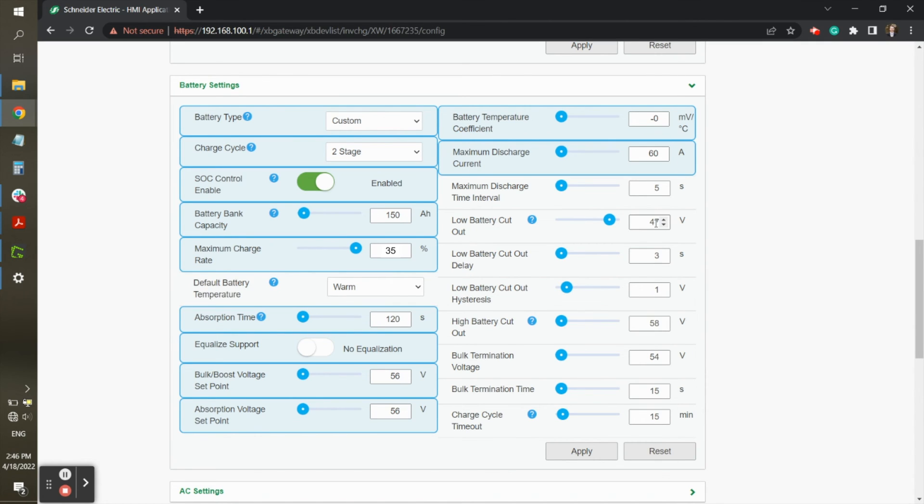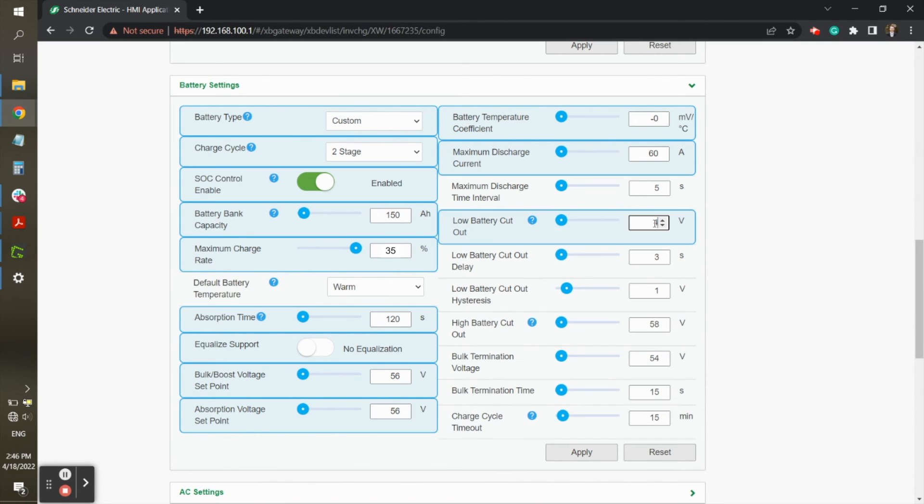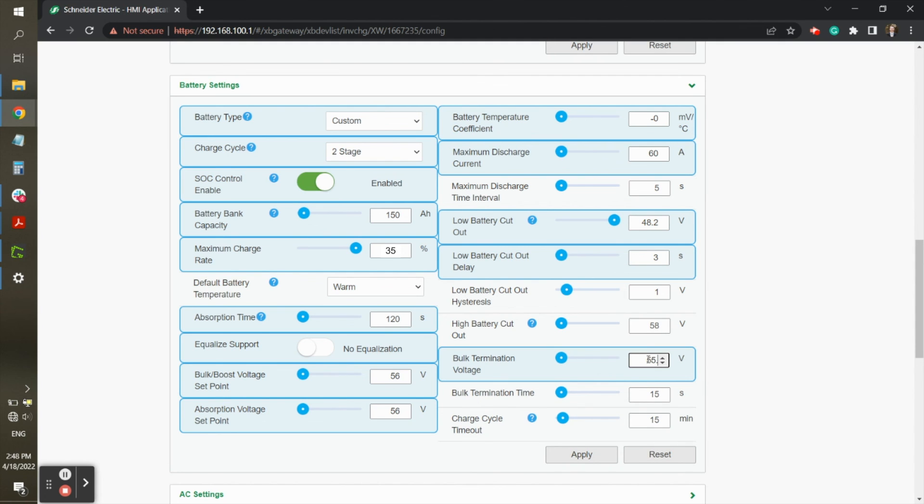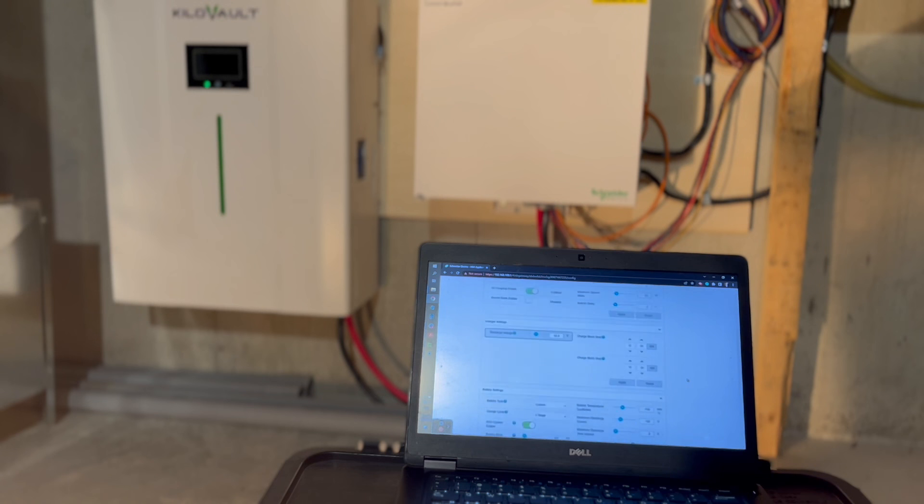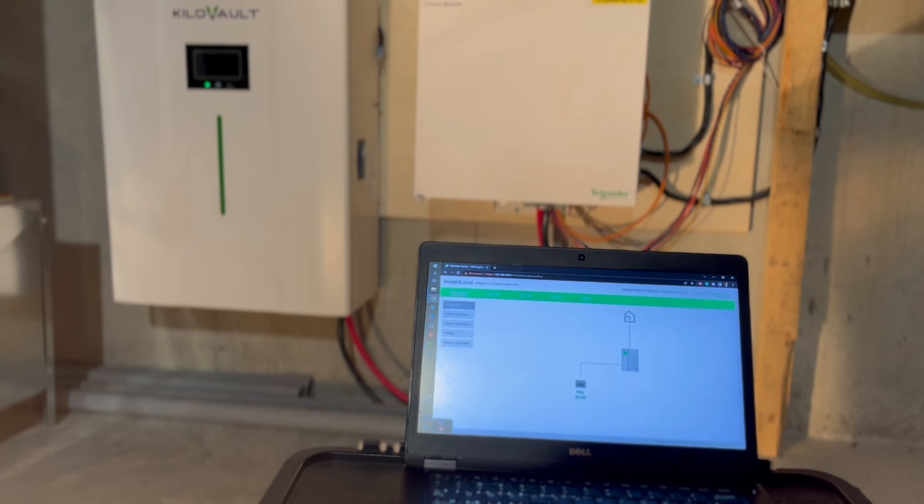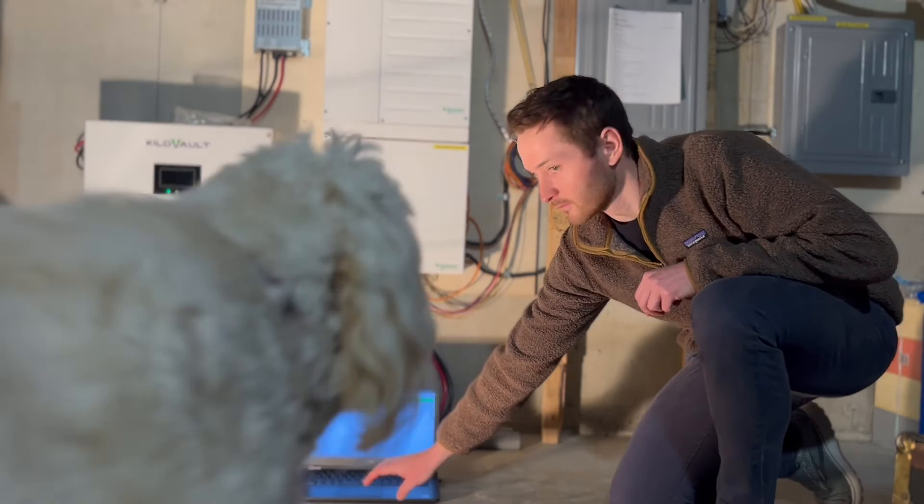Low battery cutout should be set to 48.2 volts, and low battery cutout delay to 3 seconds. High battery cutout can be set to 58 volts, and bulk termination voltage can be set to 55.2 volts. Press apply, and your settings will be saved to the XW inverter, and at that point you should be good to go.